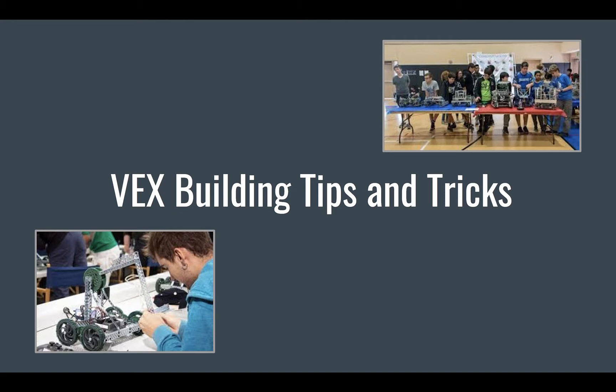Today we are going to be discussing some of the tips and tricks we have gained in our past years of robotics that will help you in your future builds.